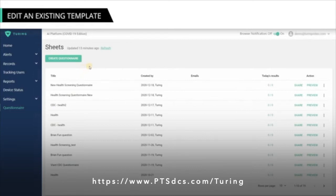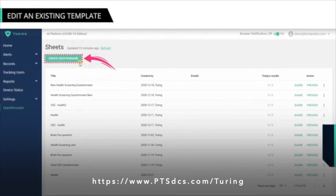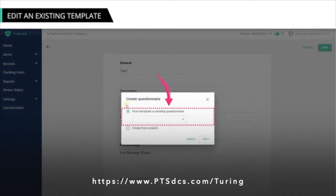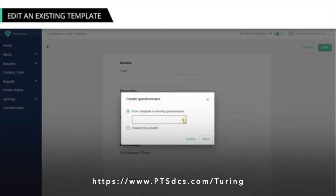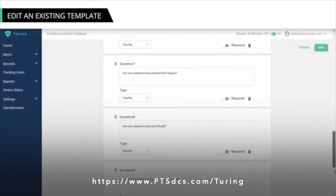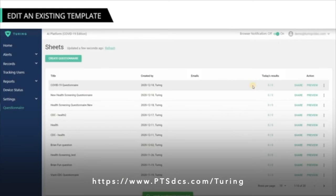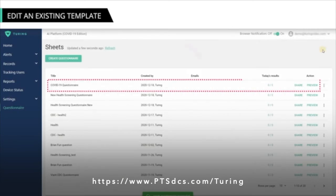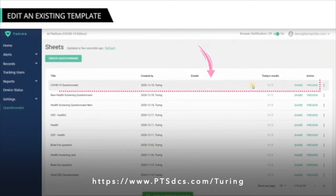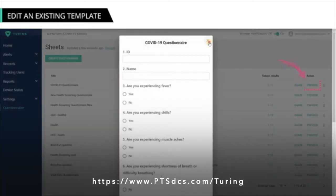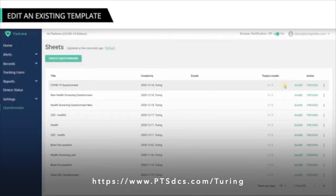To create a questionnaire using an existing template, click Create Questionnaire. In the overlay box, select the From Template or Existing Questionnaire option, select a template from the drop-down, and then click Next. Make the changes as required, then click Save. The newly created questionnaire will appear on the questionnaire page. You can preview the questionnaire by clicking Preview under Actions. If you want to copy the URL of your questionnaire, click the Share link.